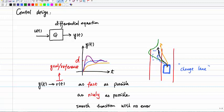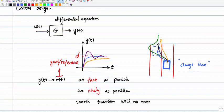To summarize, the control design objective is: design the control input u(t) such that the output y(t) meets certain criteria. In abstract terms, given a system, we want to design u(t) so the output behaves like the desired trajectory — we don't want the undesirable purple or orange trajectories.